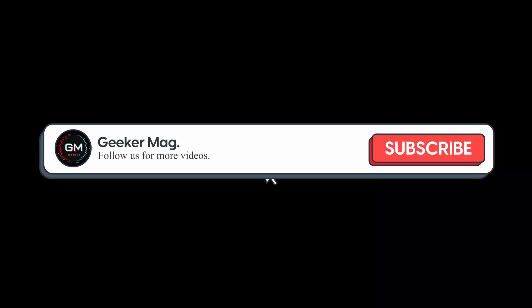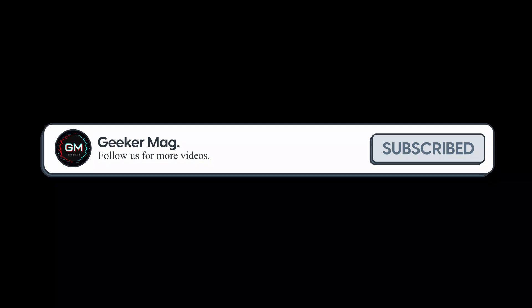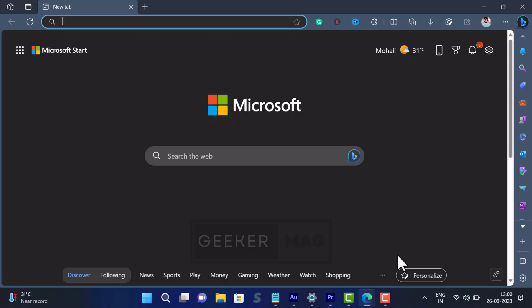But before that, we are trying to hit 10,000 subscribers on YouTube so please consider subscribing to the channel as it encourages us to make similar videos.